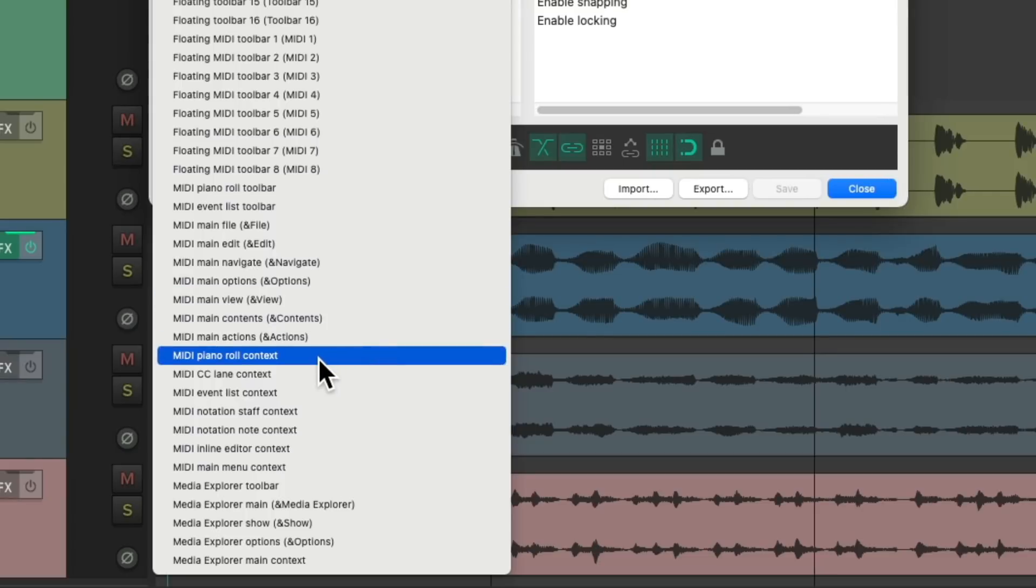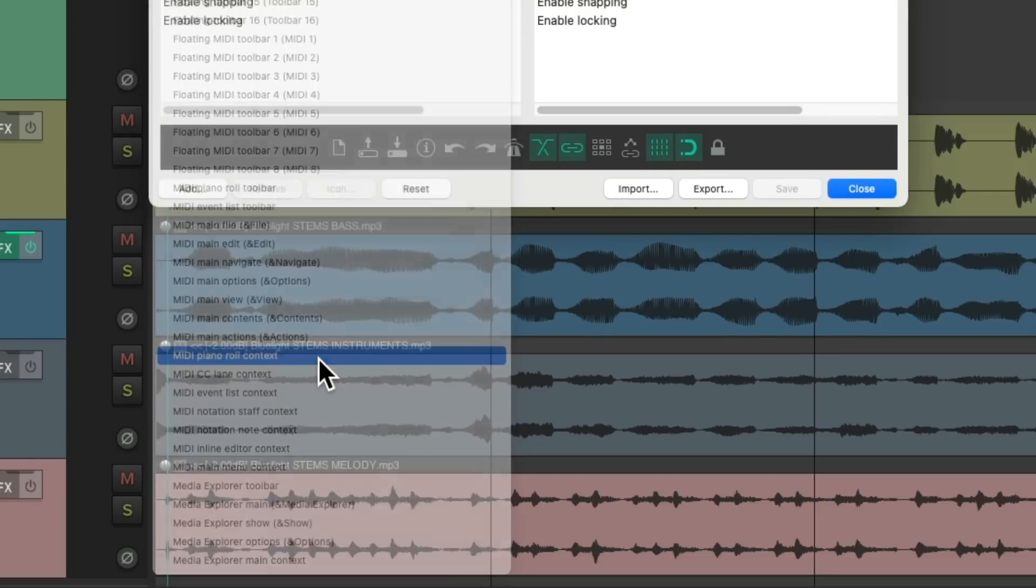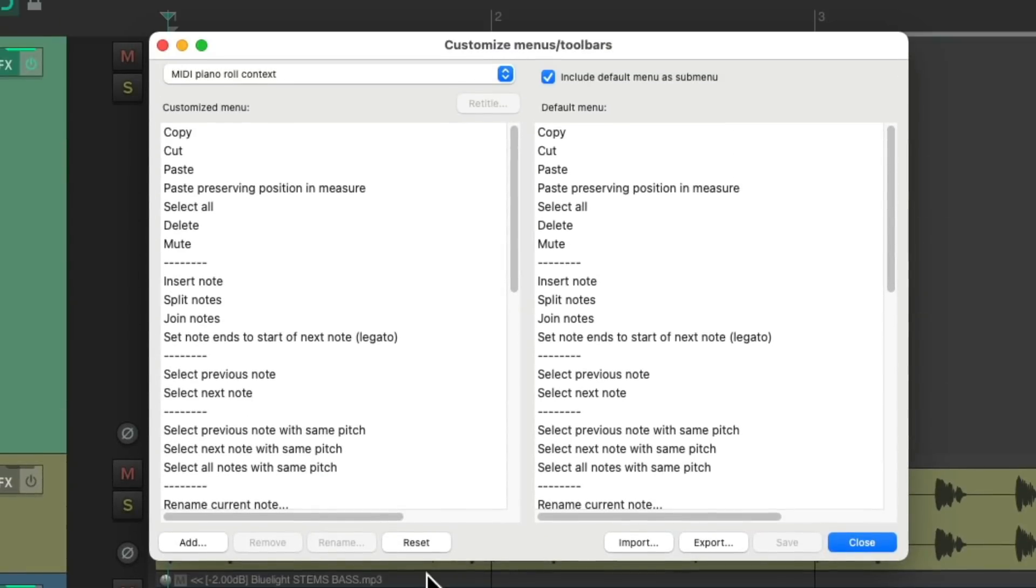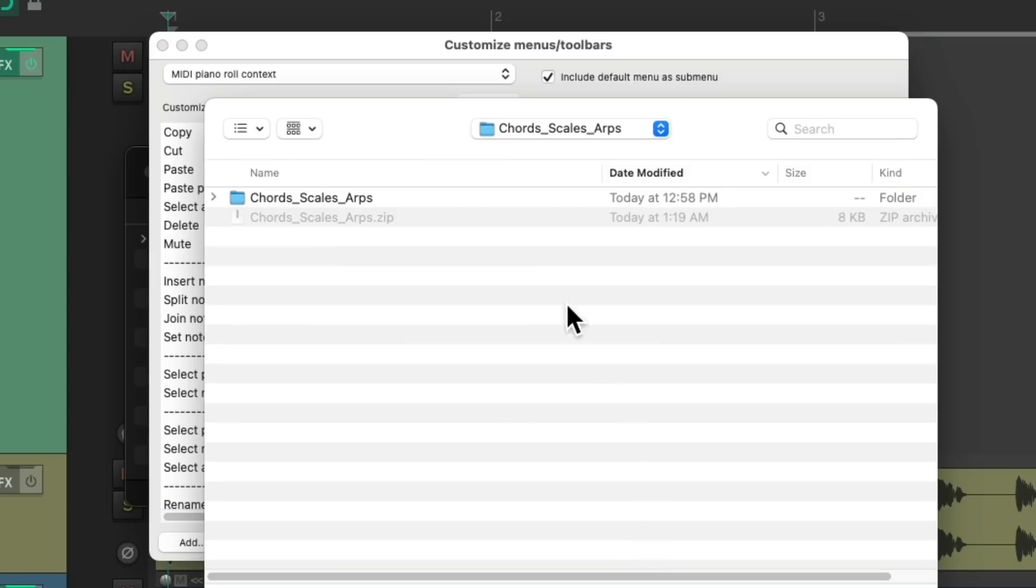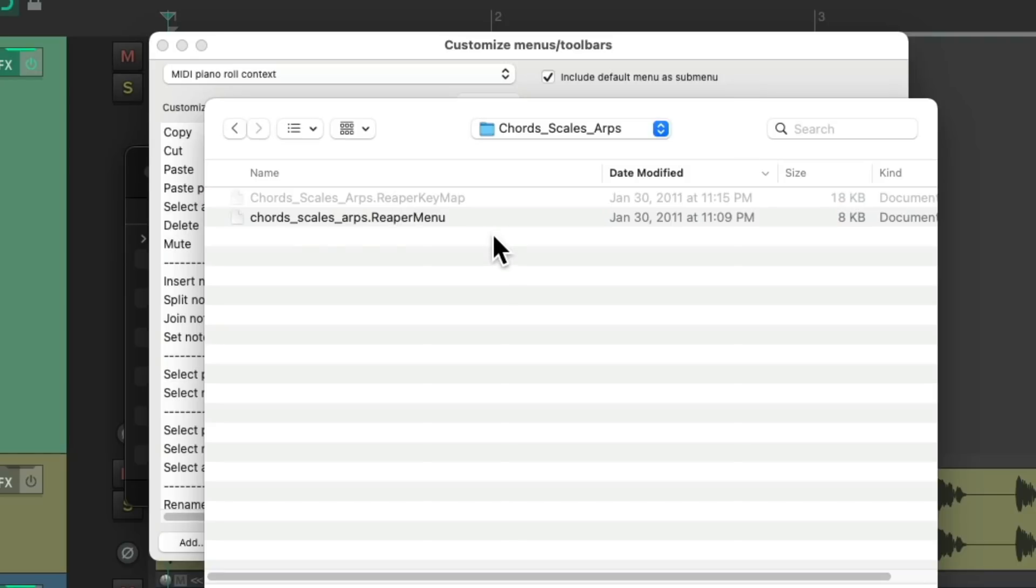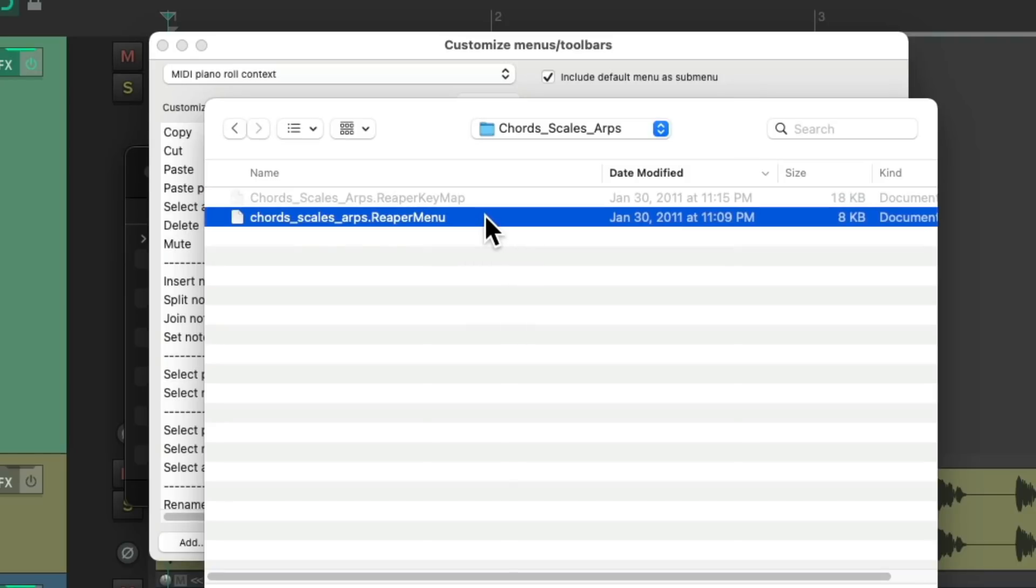Then we'll change the toolbar or menu you want to adjust to MIDI piano roll context, which is the right-click menu when we're in the MIDI editor. This is the menu we'd normally see and we're going to change it based on what we just downloaded. Go to import and here's the folder we just unzipped from this file. Open it up.